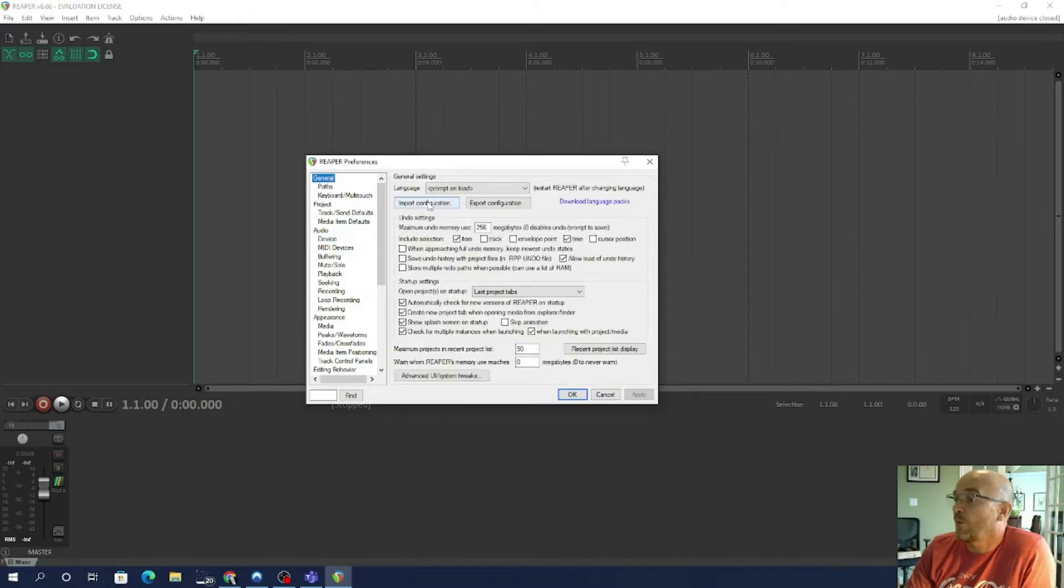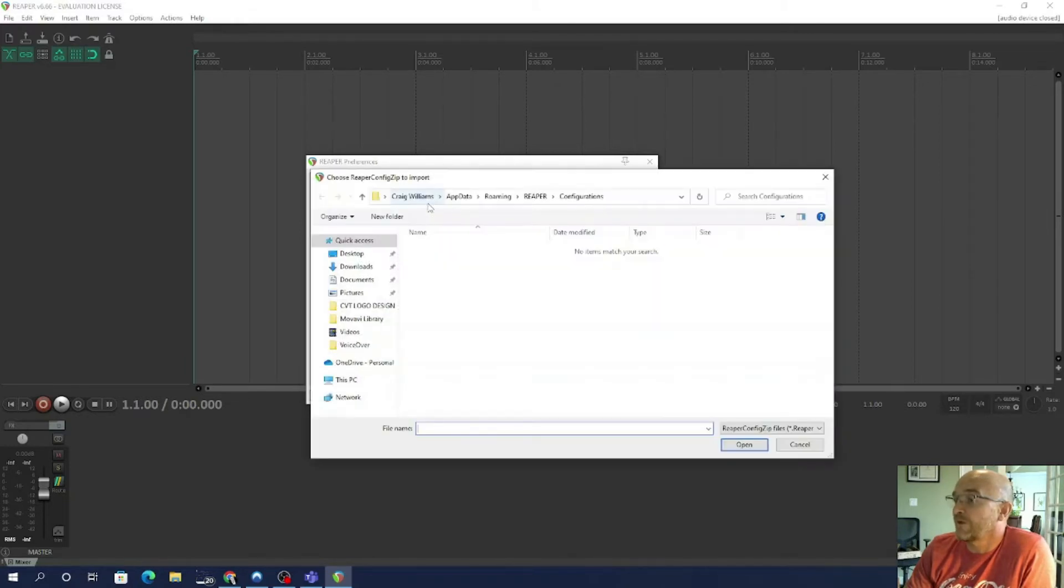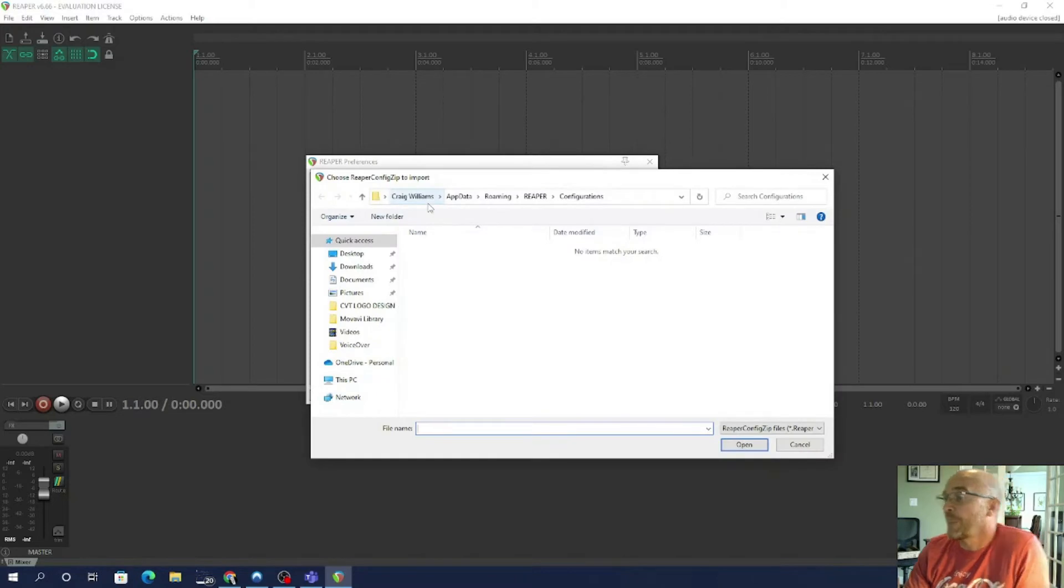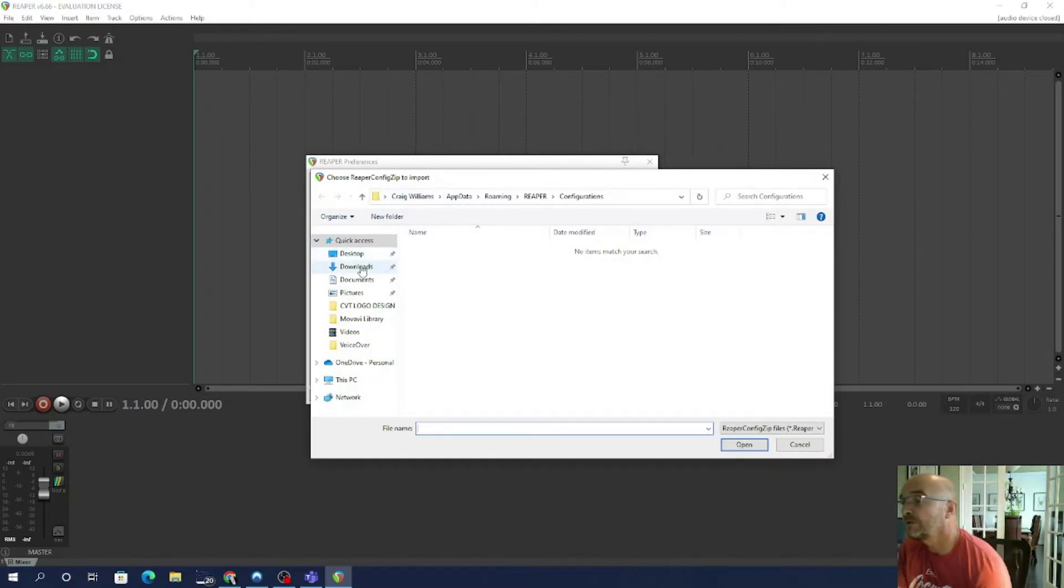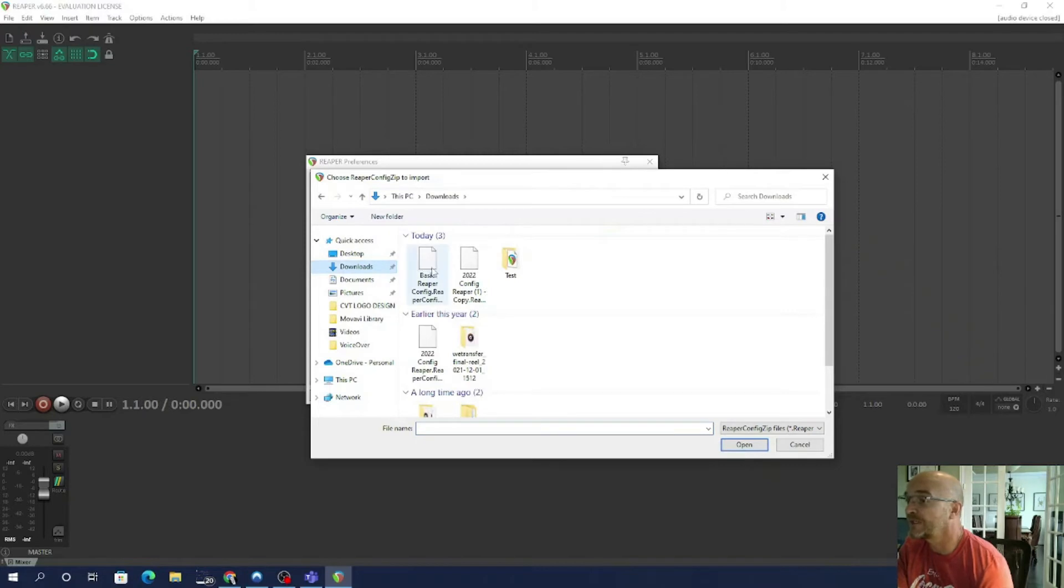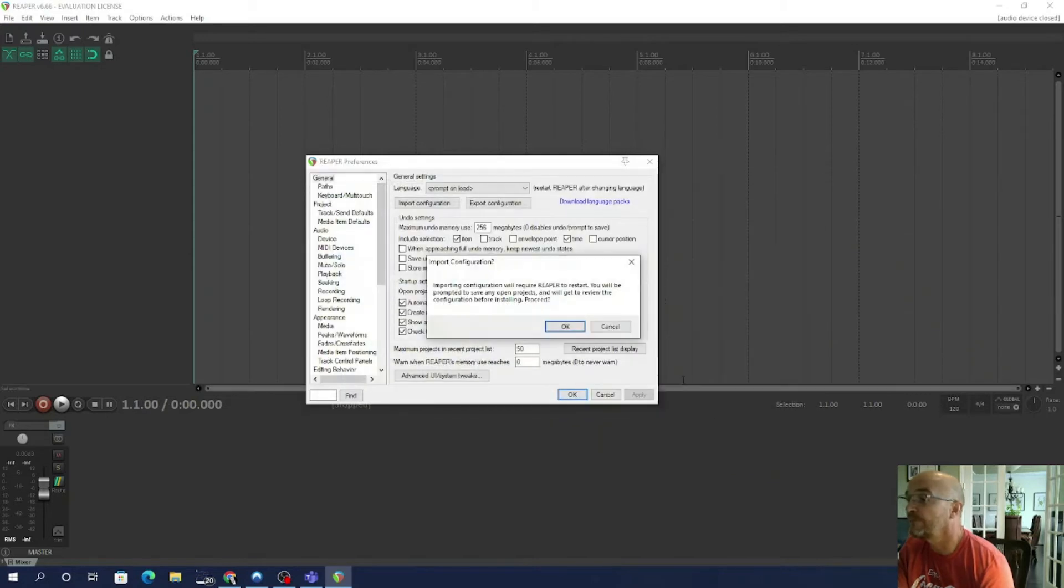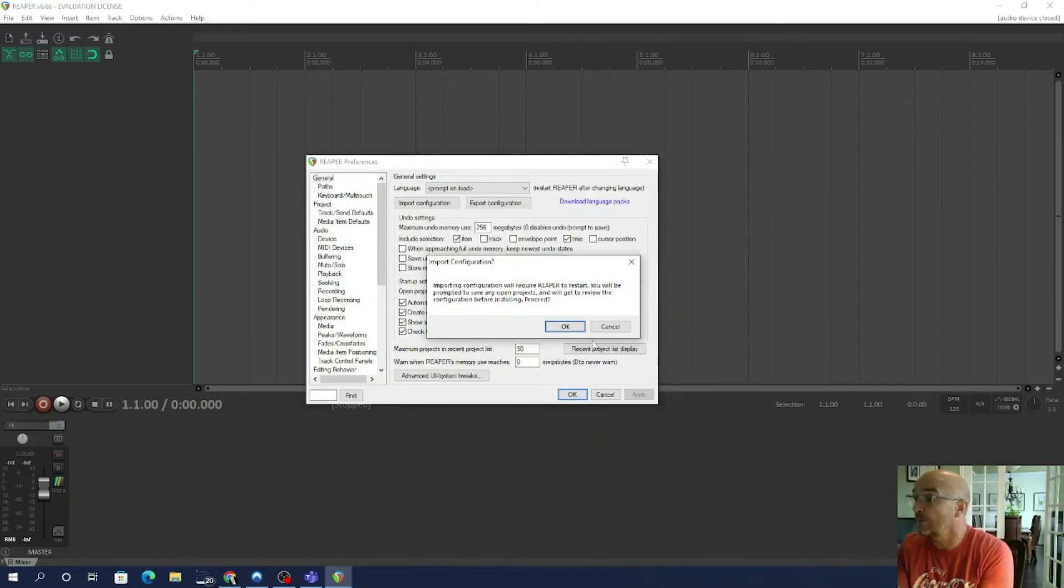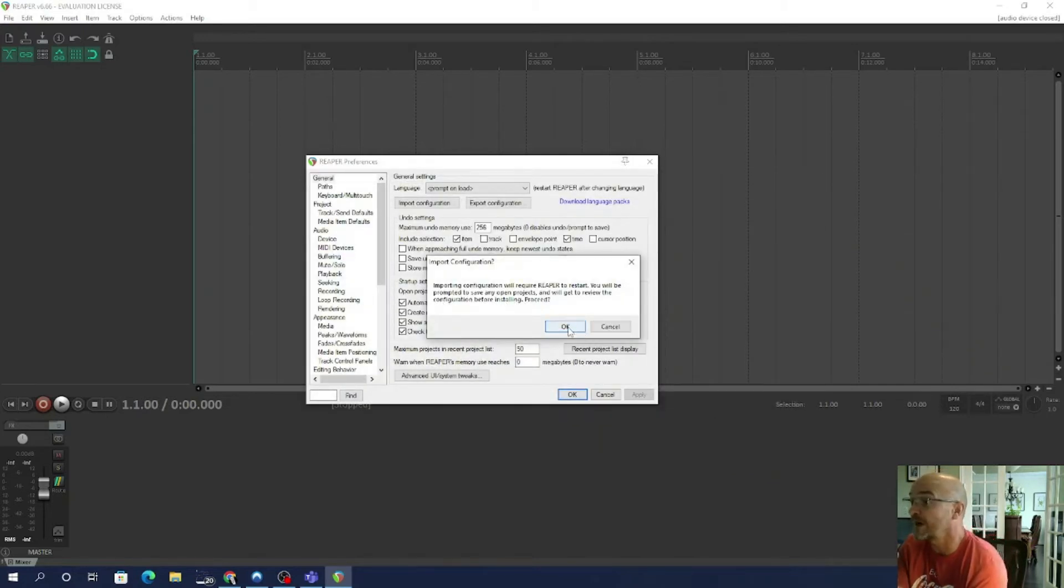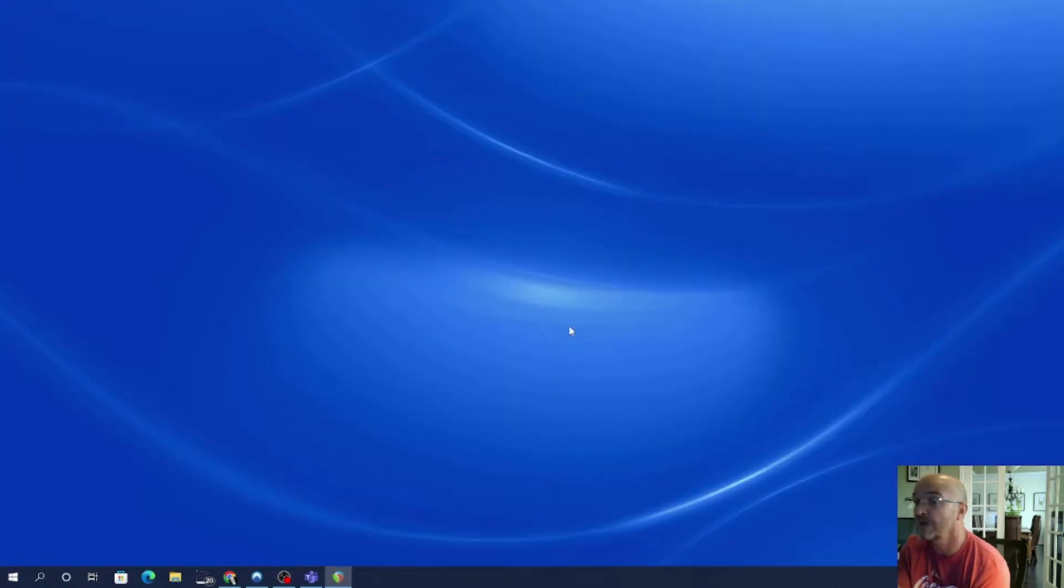And then what we want to do is import configuration. Now I downloaded the import configuration file into my download folder, so it is this one here: Basic Reaper Config. And I'm going to open it. And then it says it will require a restart for Reaper and you press okay.